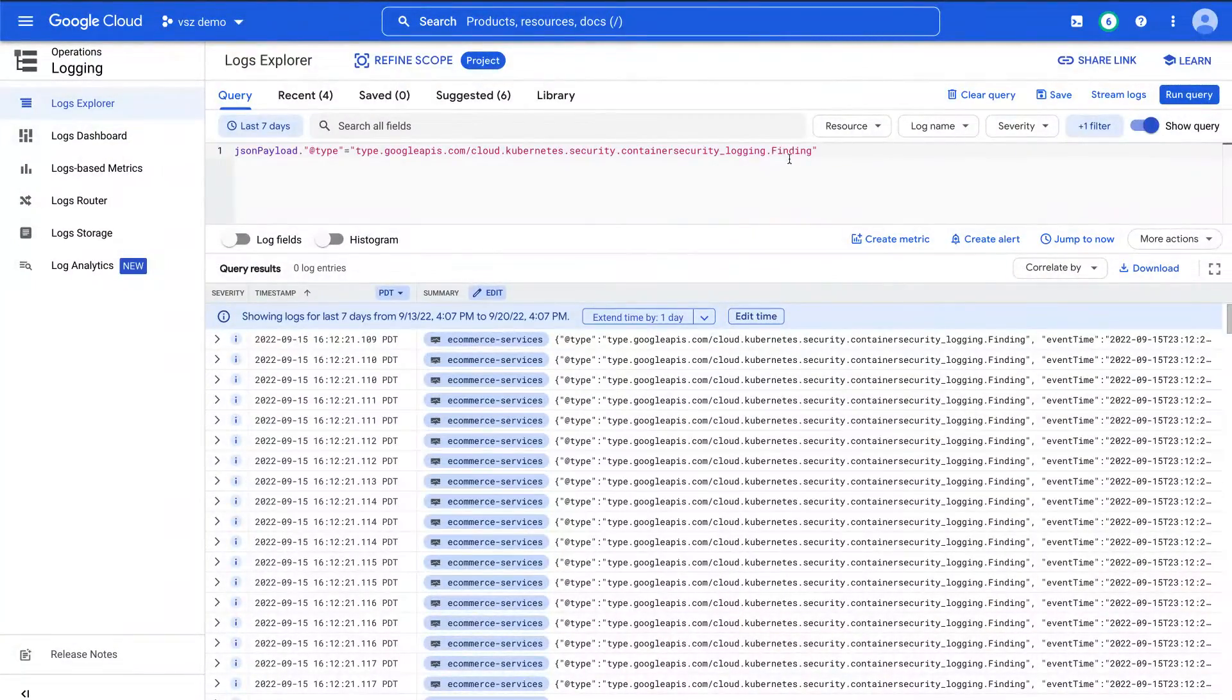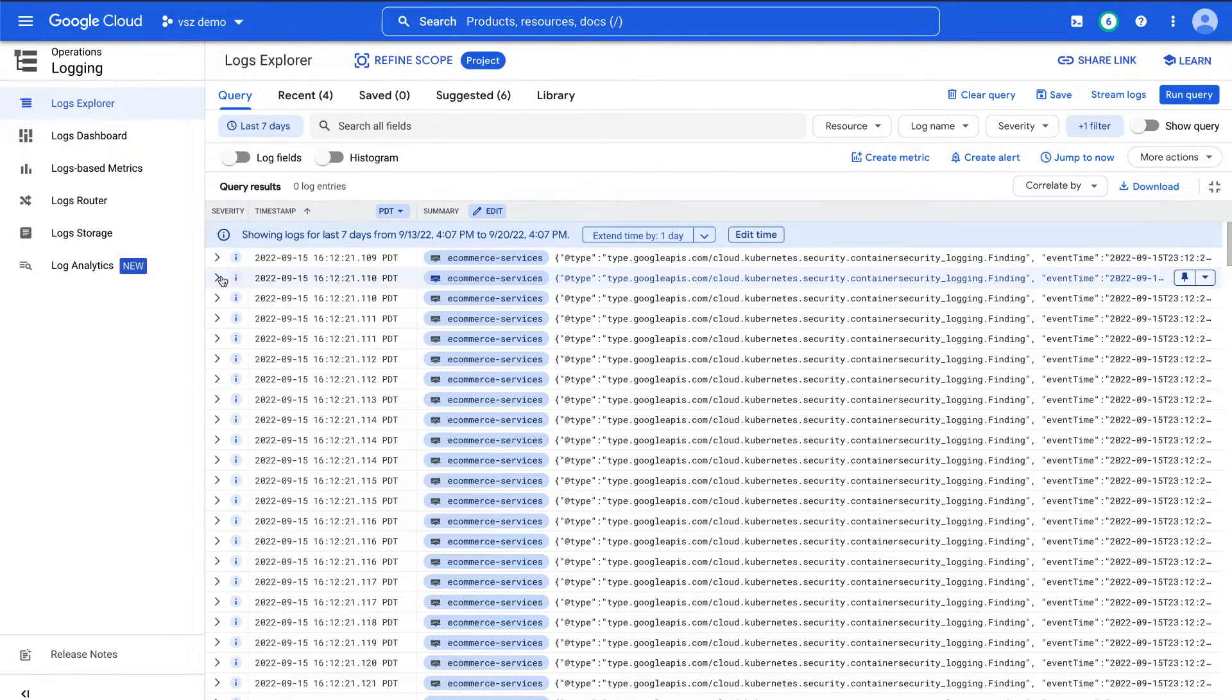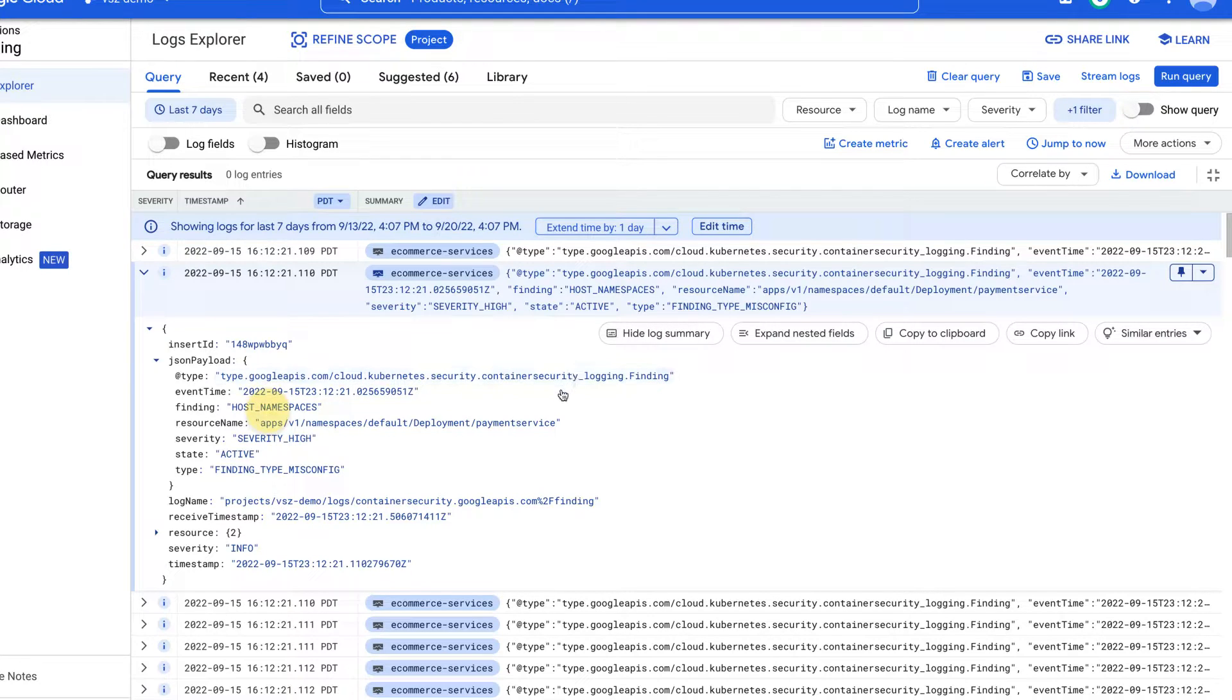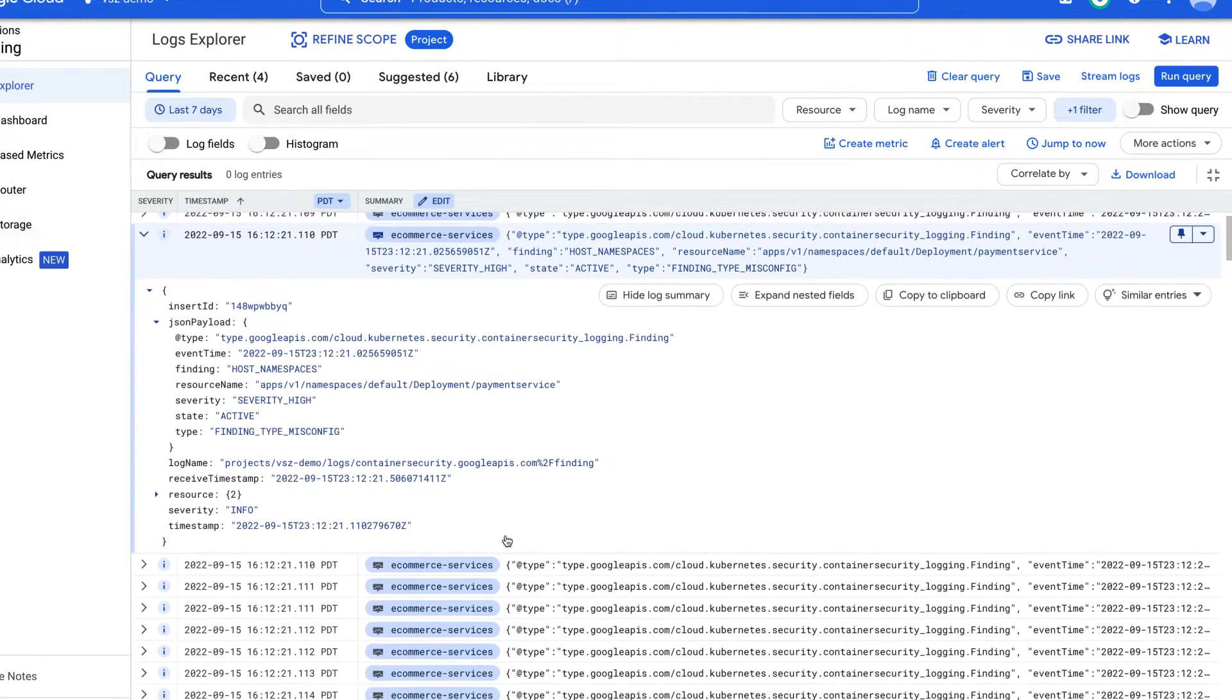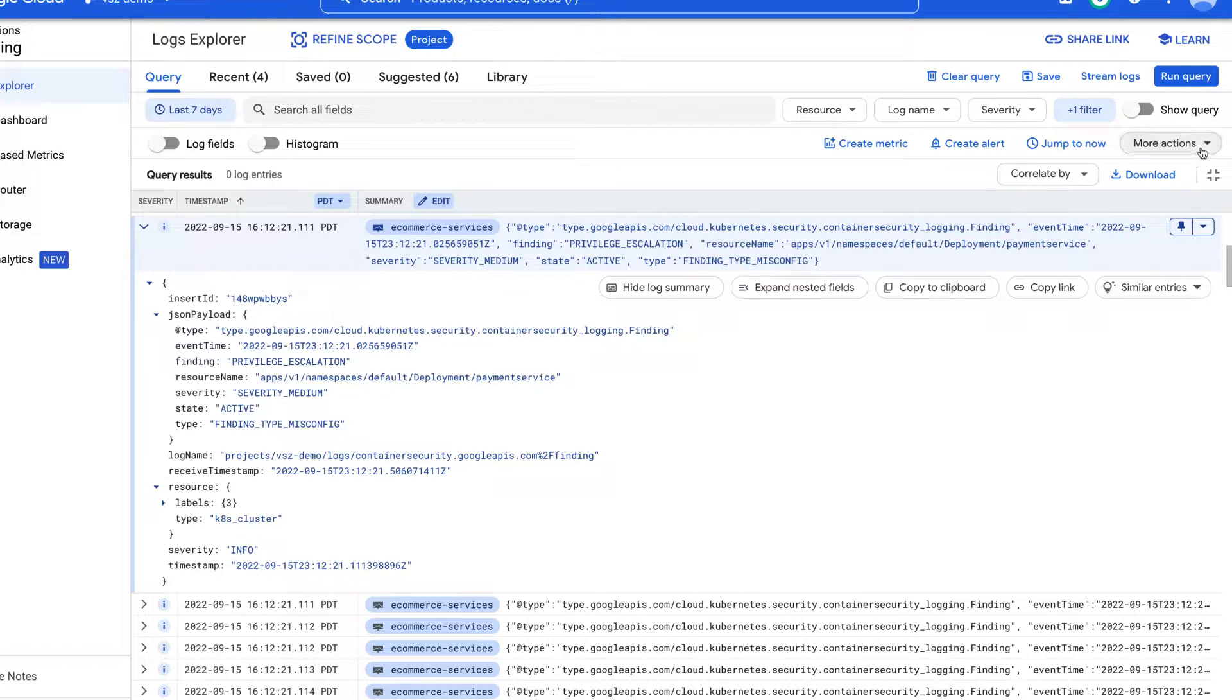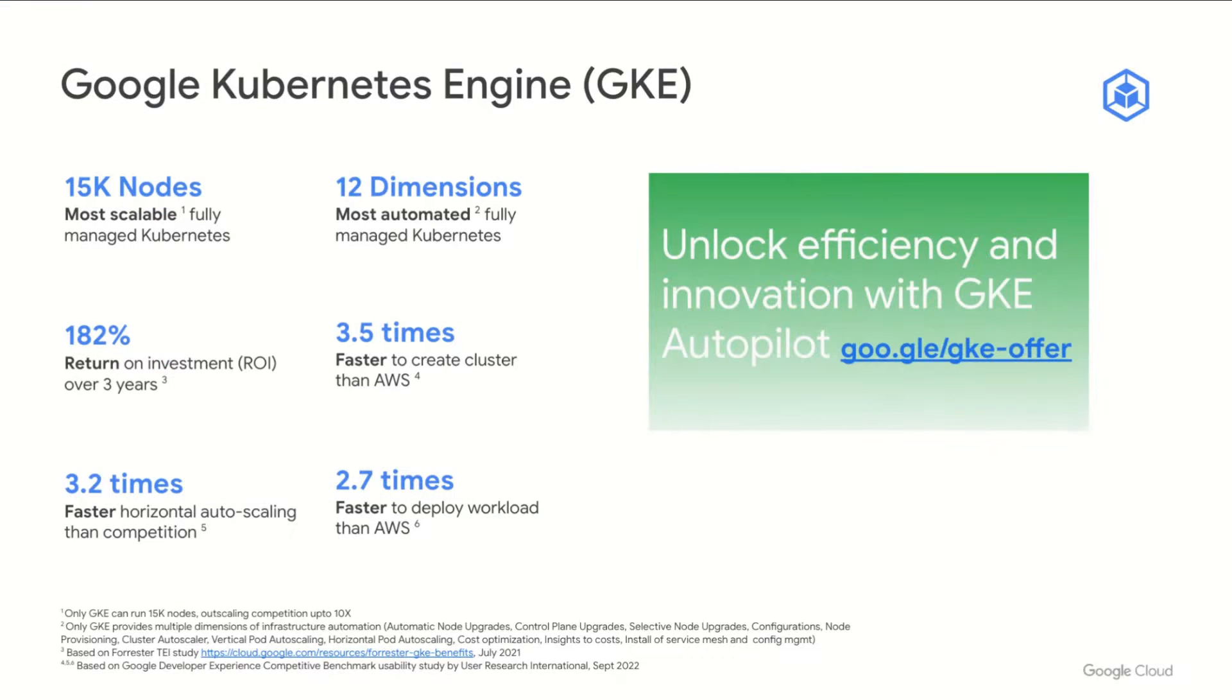Let's talk about logging now. So the security posture feature logs to cloud logging, and I can go in and run a query here and find all of the specific problems that have popped up with respect to security posture management. And what's nice about this is I can create a log sync and of course publish those to PubSub for external event consumption. And that's our demo.